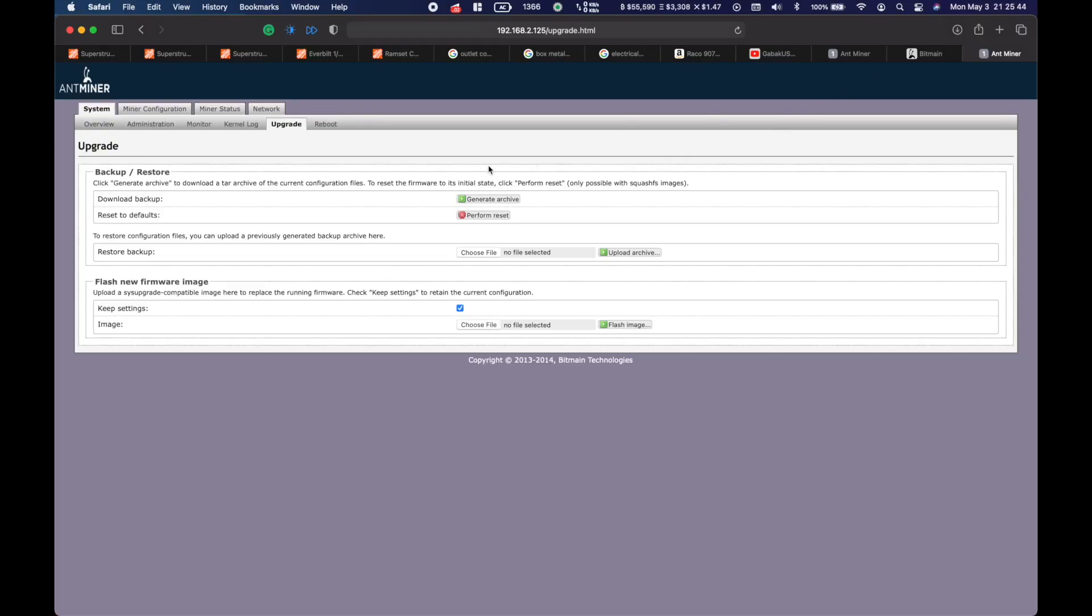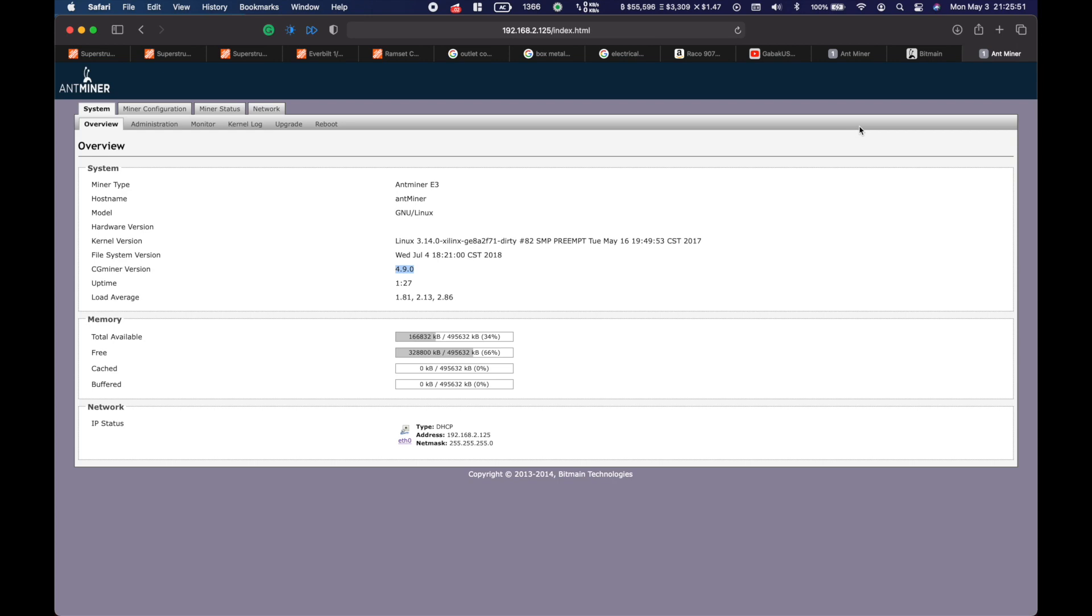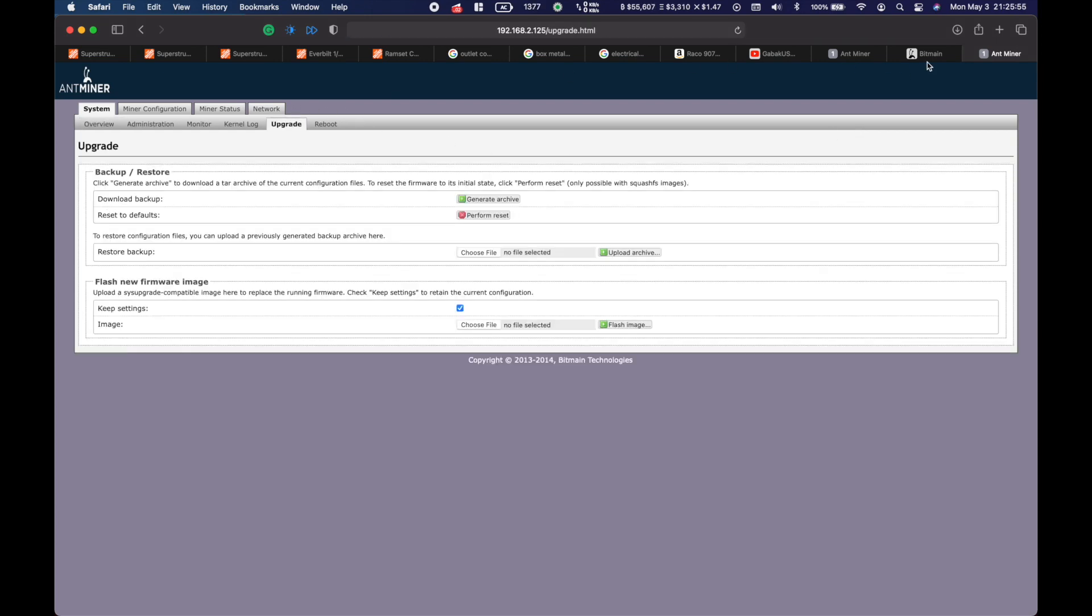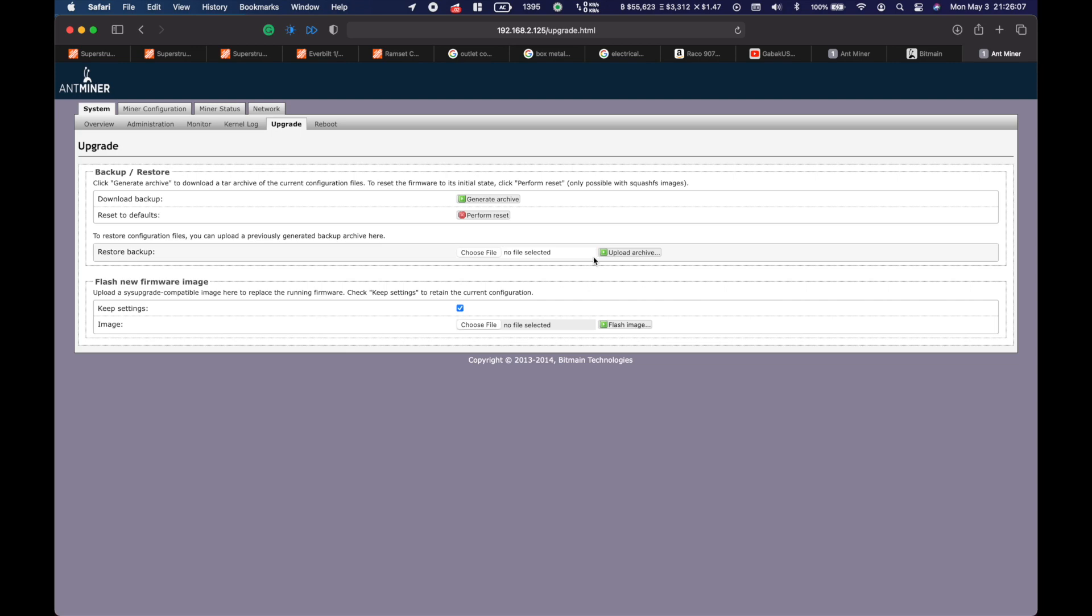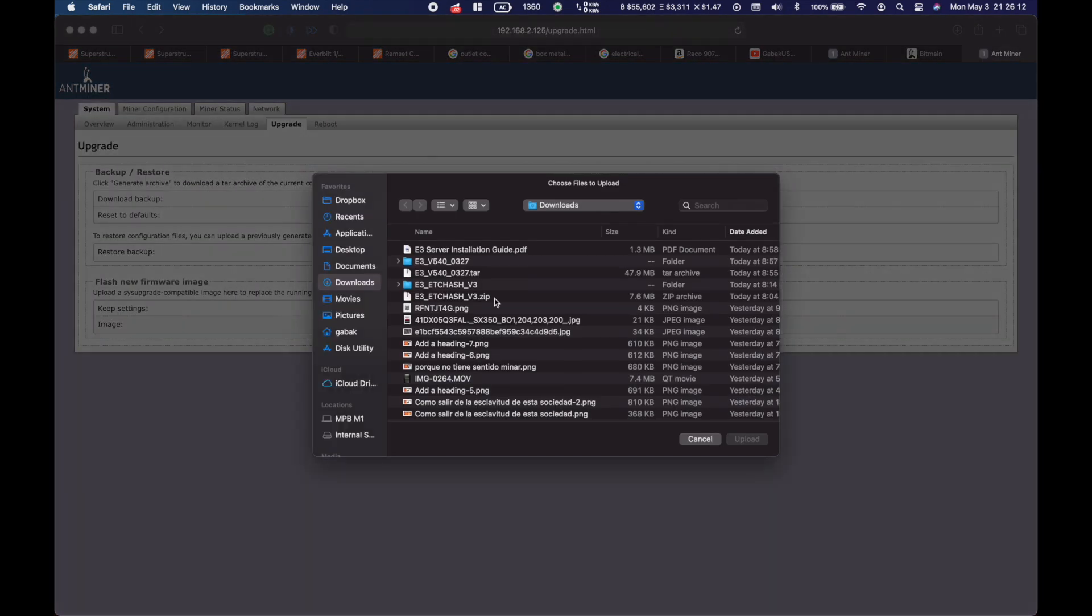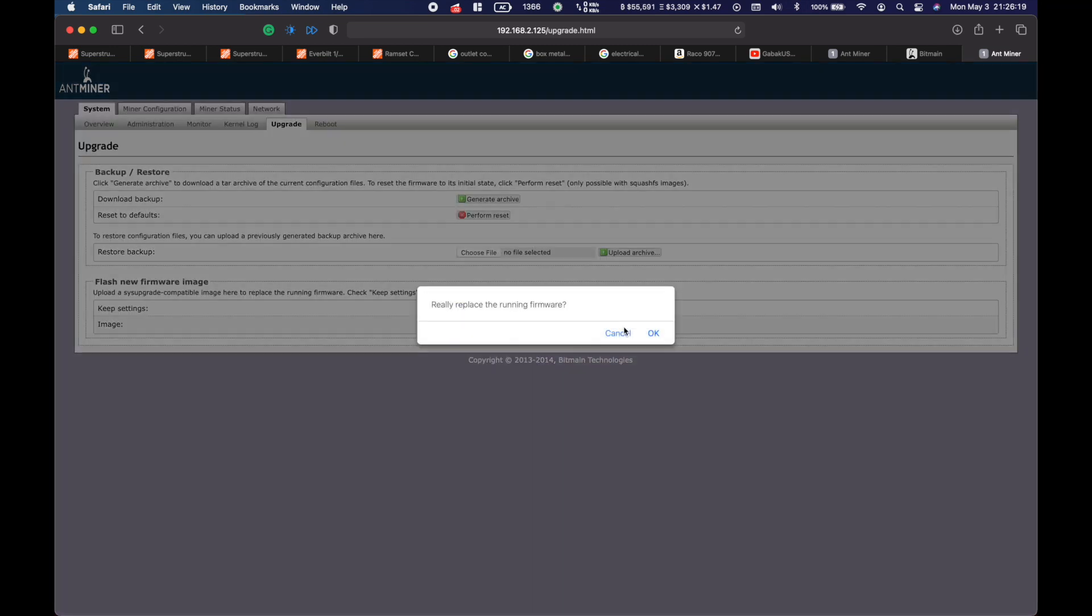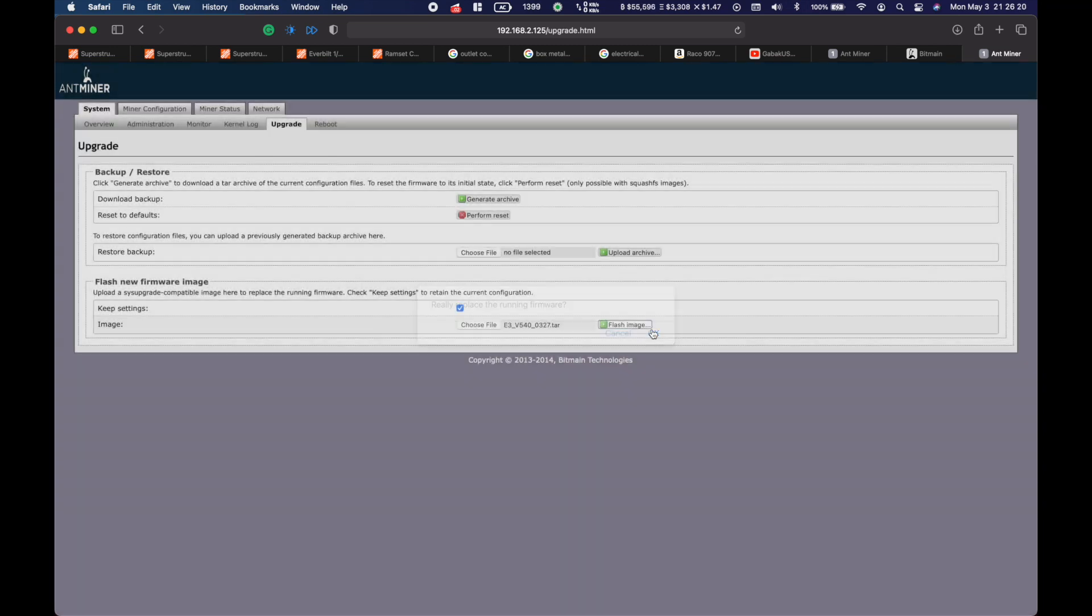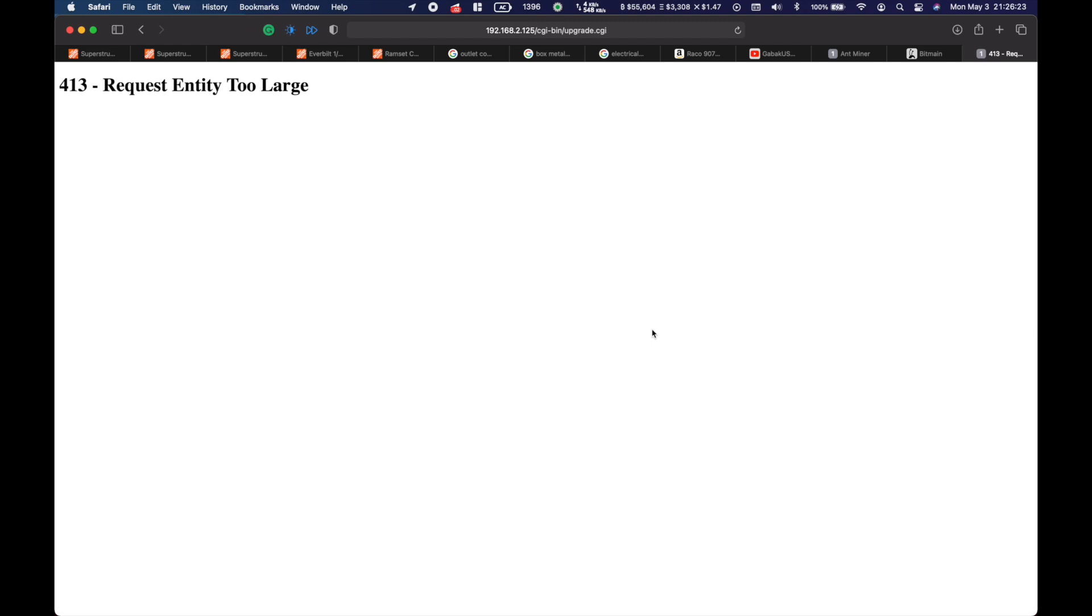To upgrade this miner, as you can see we have version 4.9, so we're going to upgrade. You have to go to Bitmain website and download version 5.4. Once you download it, go here and click where it says flash new firmware, choose the file, and then choose the tar file. Double click flash. Make sure that you have a UPS or something like that.